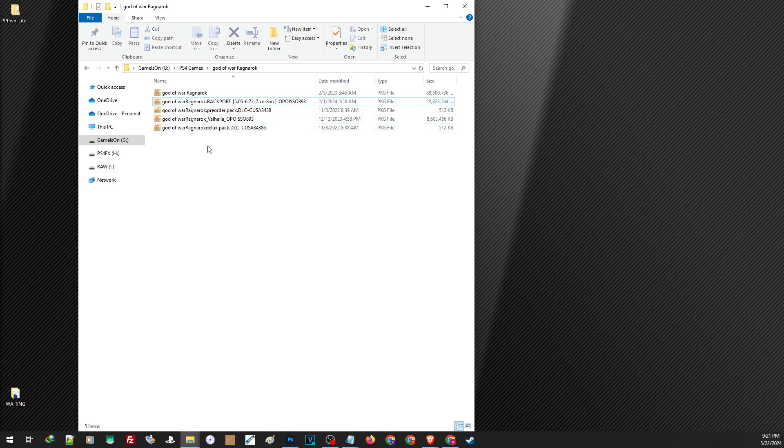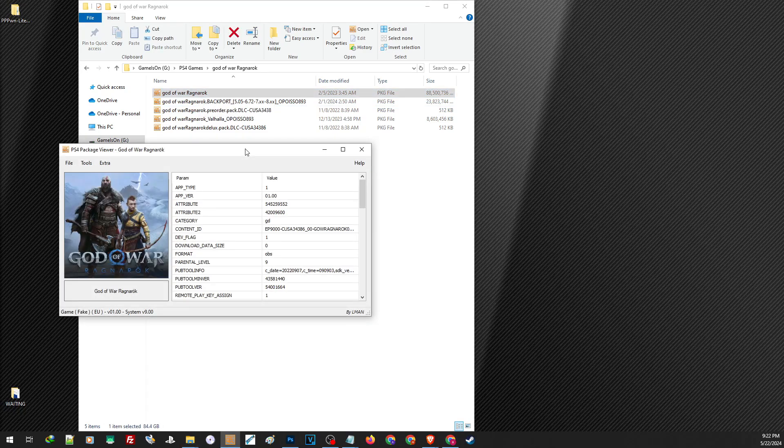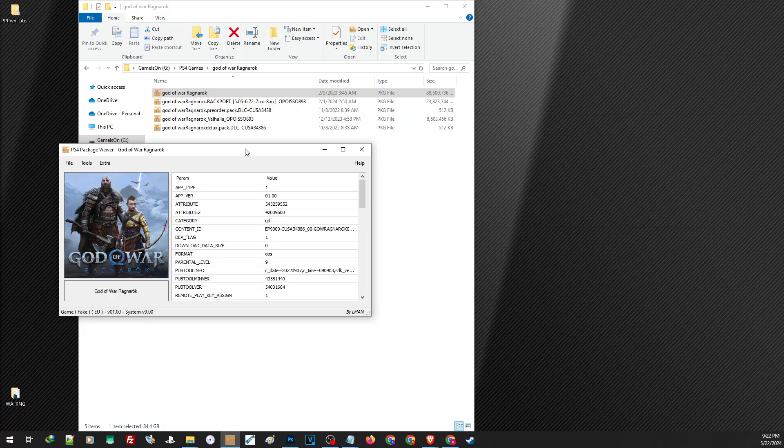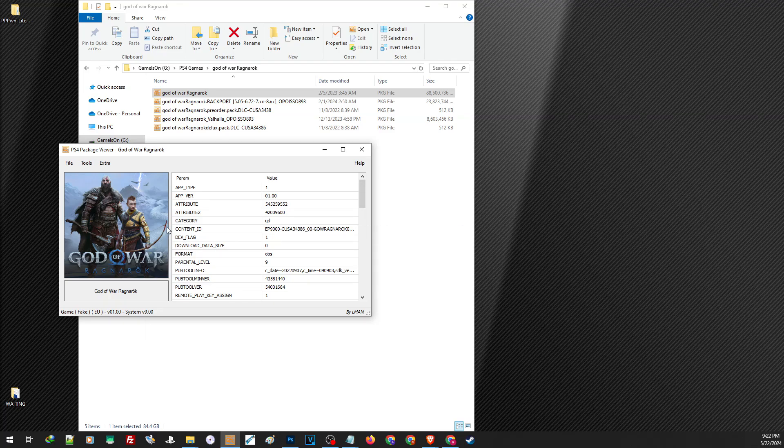And one important thing that you have to keep in mind is that all parts should have the same region. So let us go ahead and check the region of our base game. For this, we are going to need an application, the PS4 package viewer. With this application, we can check the information of the PS4 FPKG and check the region as well as the version. And as you can see here, on the content ID, the region of this base game is CUSA 34386.